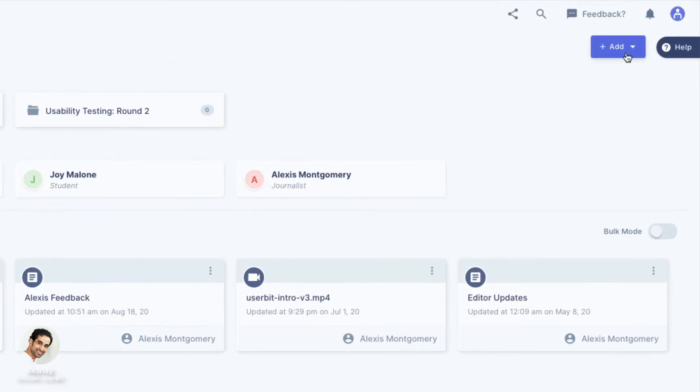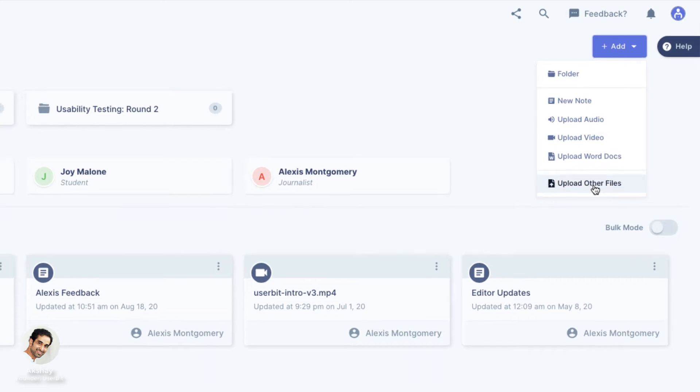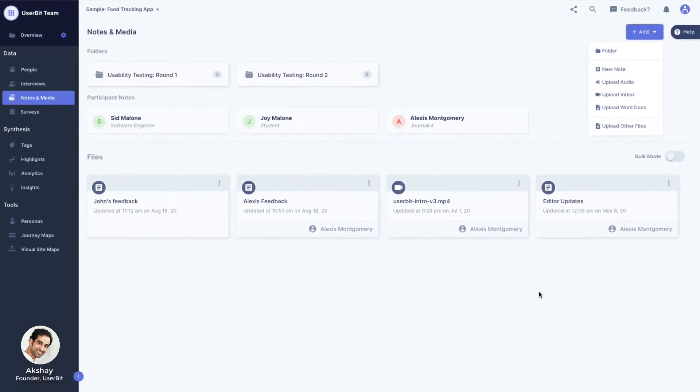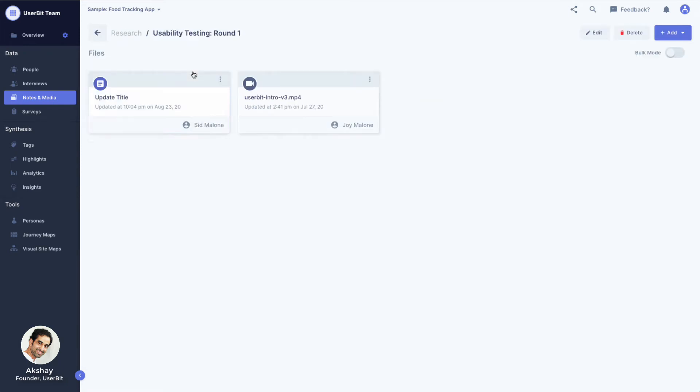Here, you can add notes, audio and video files, Word documents, or any other research-related file. You can also create folders to organize your notes and files.